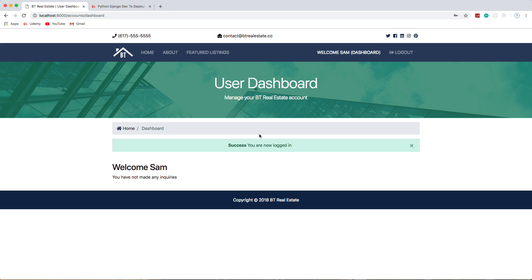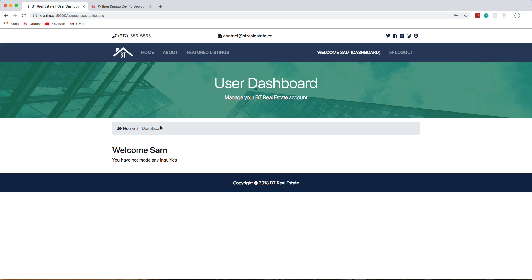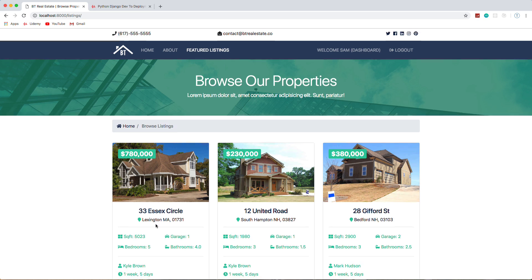Now we'll log in as Sam. It takes us to the dashboard and this would be any inquiries that Sam makes.